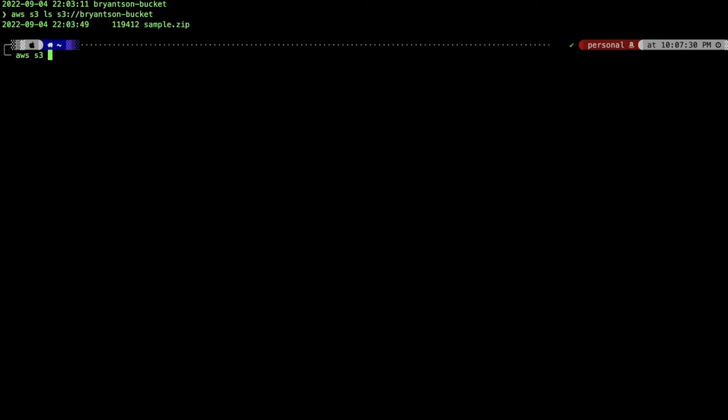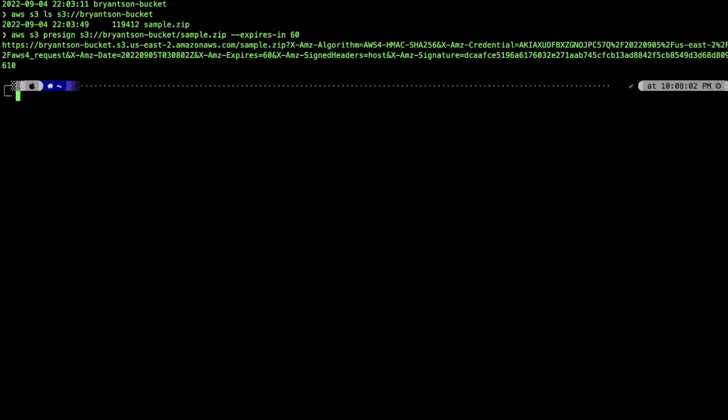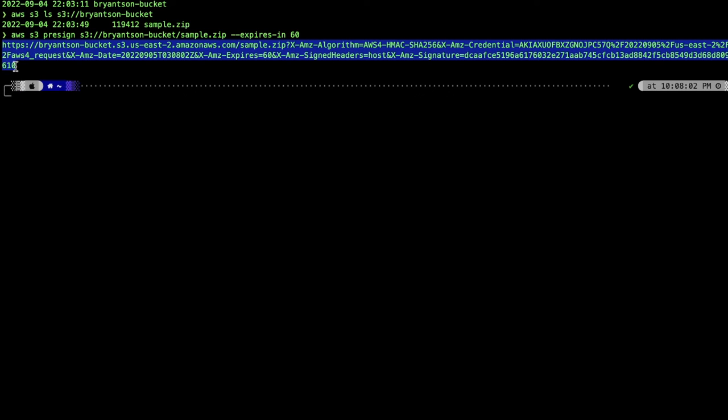Next, we'll type aws s3 presign s3://bucket-name/object-name. That will generate the URL. Now we can give this to someone else to download that link.